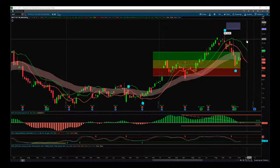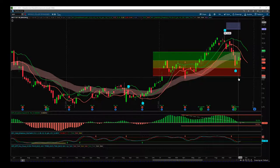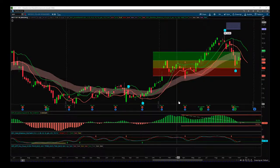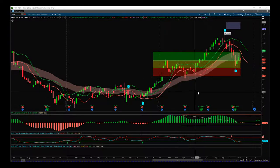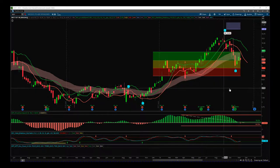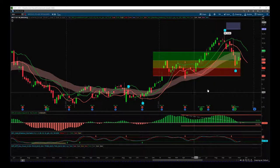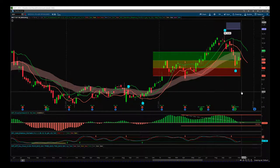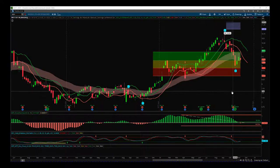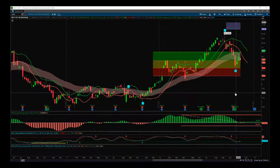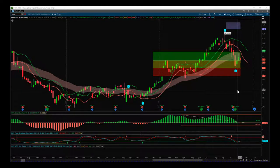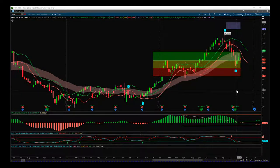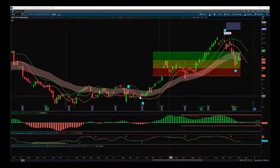First of all, this is the Alley Wave Indicator Suite from TradeTheFifth.com for the ThinkOrSwim platform. It's also available for NinjaTrader, TradeStation, and MultiCharts.